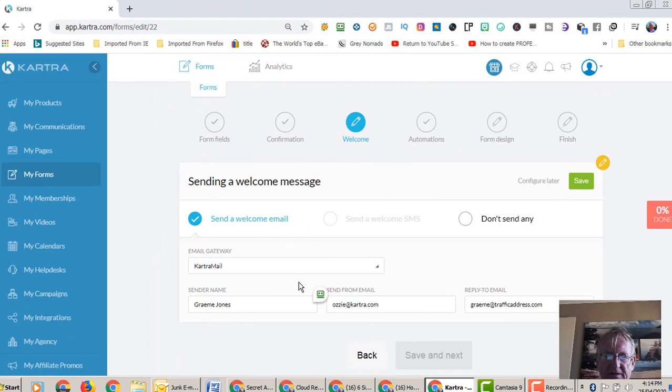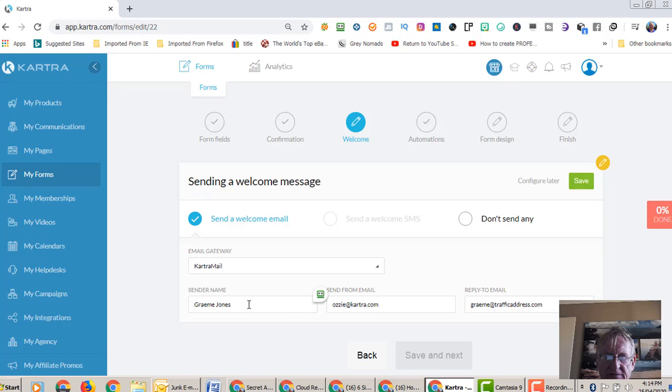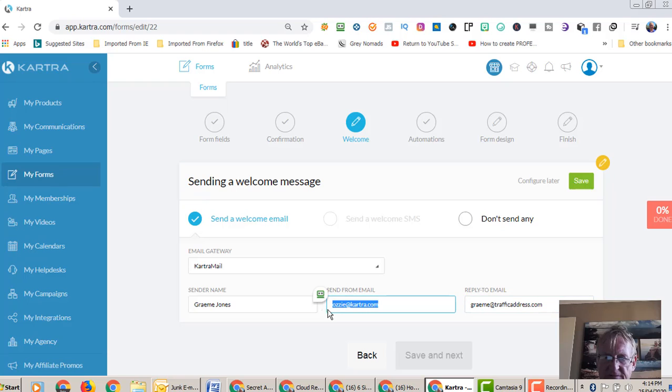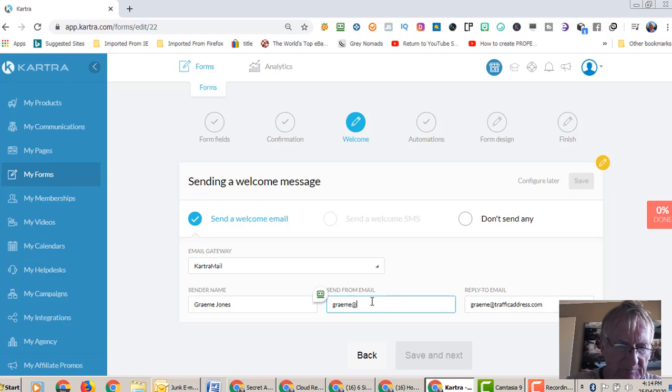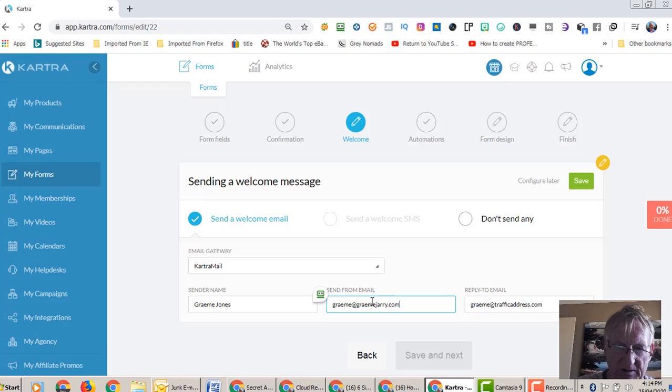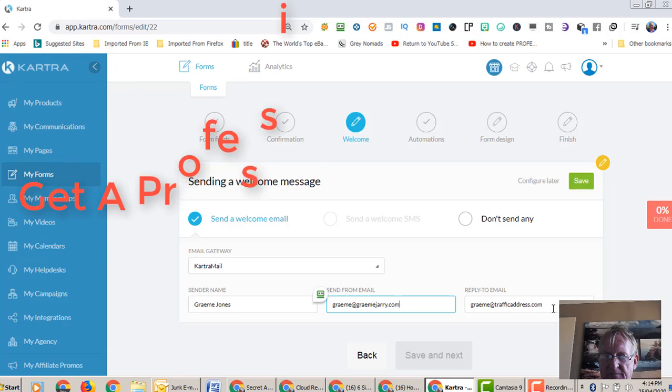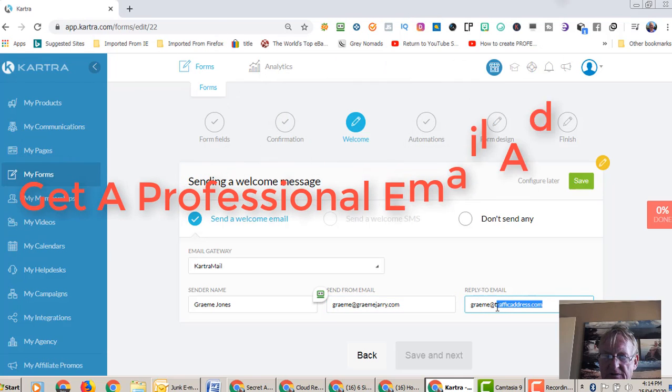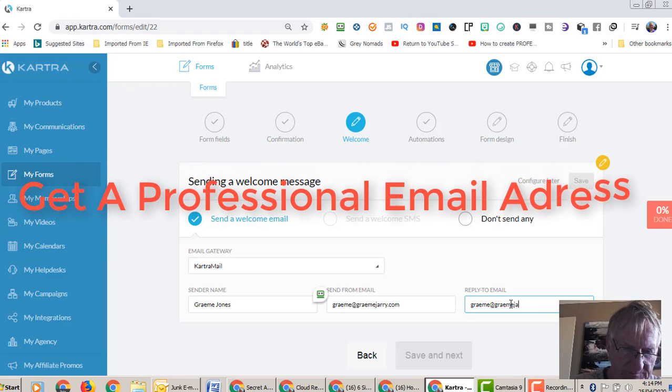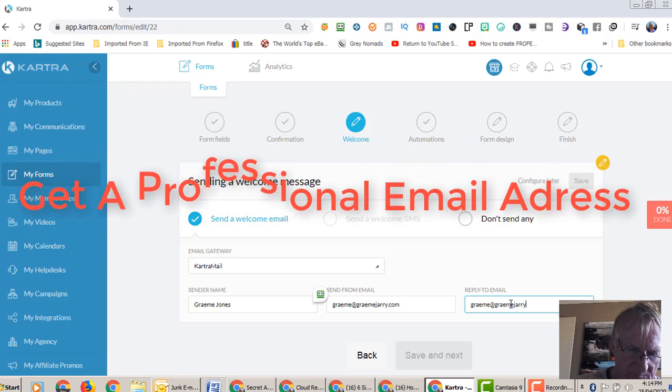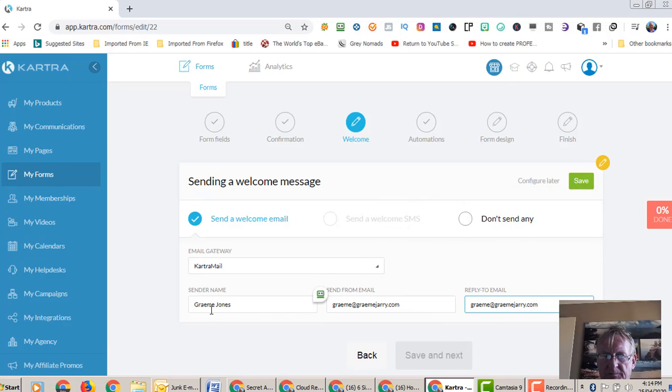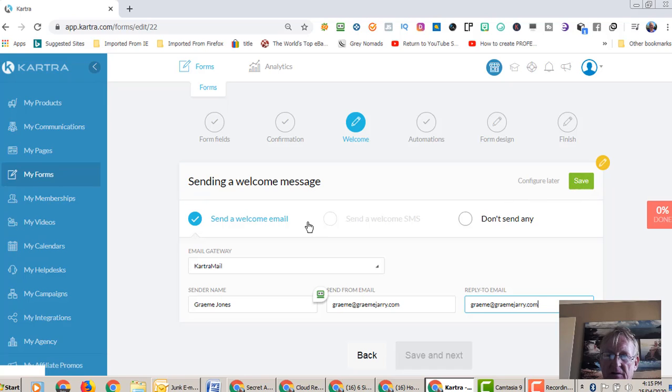Now here we are in the welcome, and yesterday we left it as do not send any welcome messages upon completing registration. We actually want to change that now, set to send a welcome email. And we're going to send that with Kartra mail. Now you can integrate other autoresponders in here. Let's change these email addresses. These two email addresses need to be the same. You can put whatever sender name you want there. Alright, so go up here and we save that with the green button.